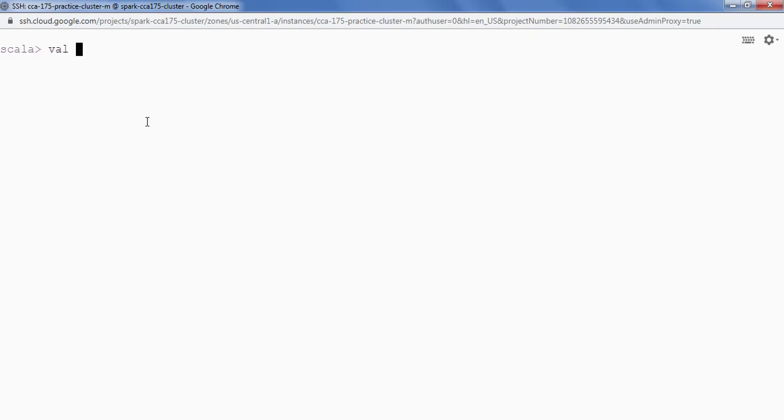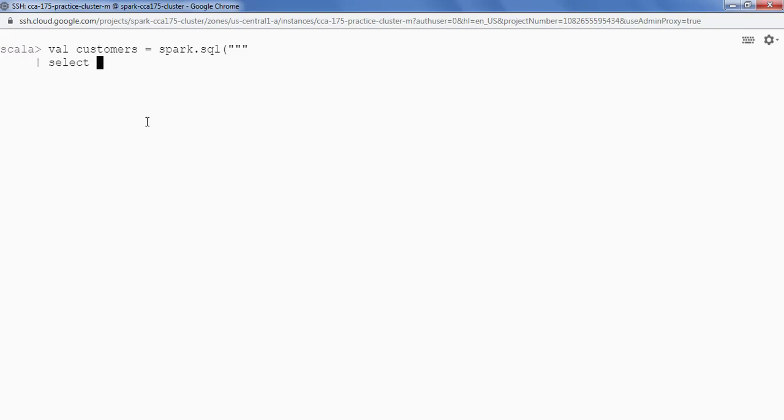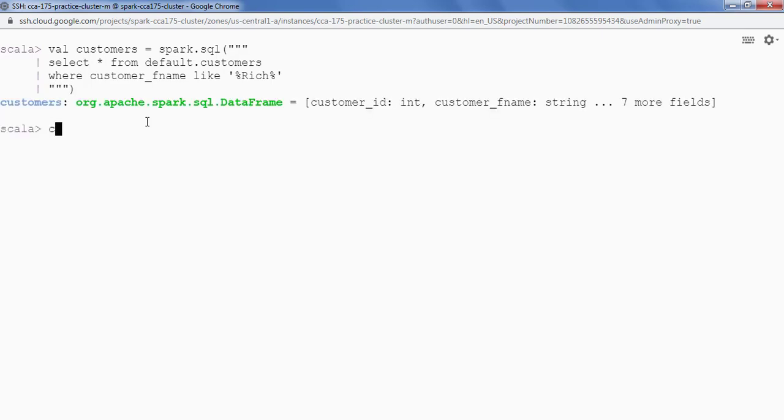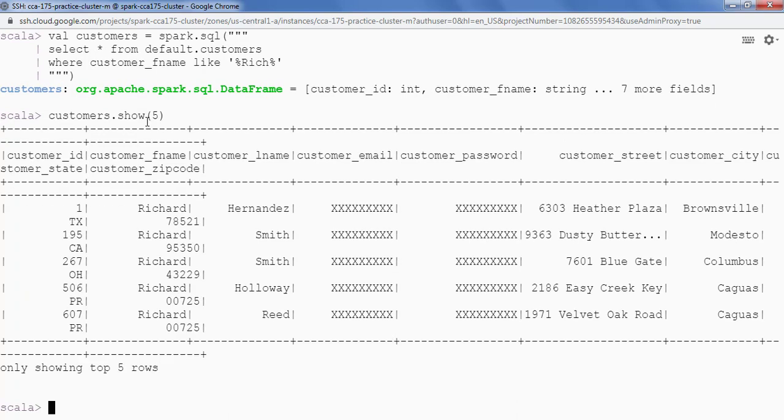So I'll say customers equals spark.sql and then we will be writing a query here. So we have to fetch the data from default.customers table. Default is our database. Select star from default.customers where customer_fname like Rich. Okay, so this is my query. Now let's see the data. So I'm going to say customers.show and give me five records. So we got the data.